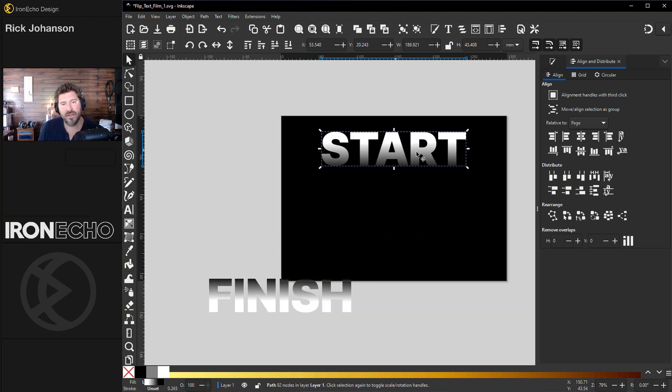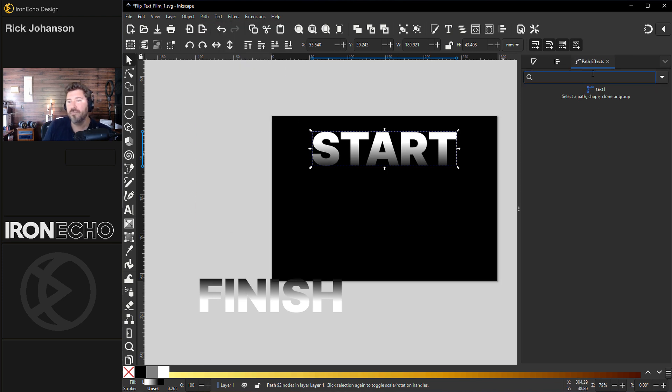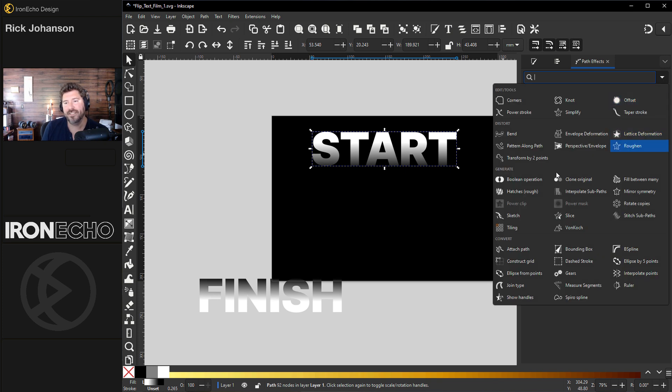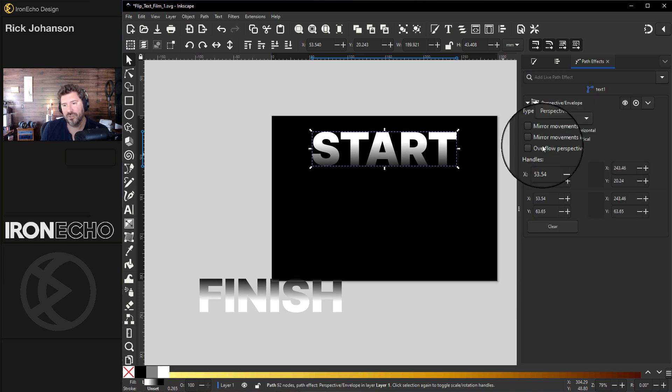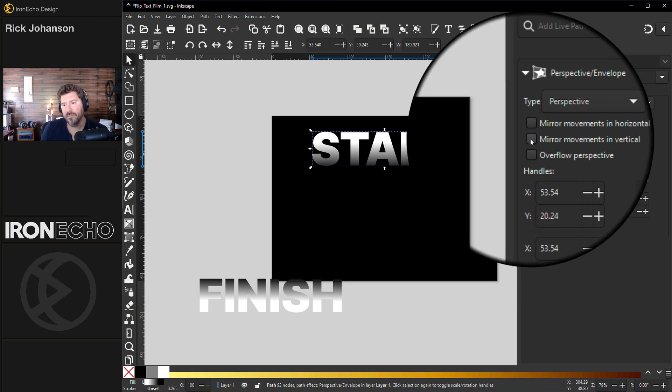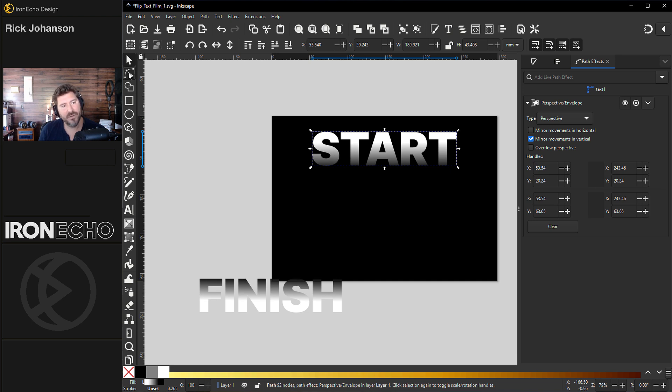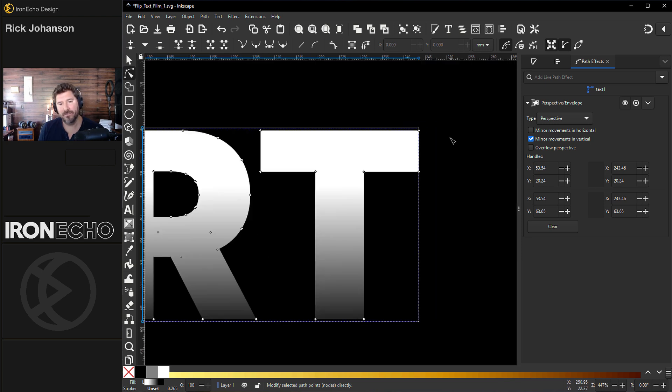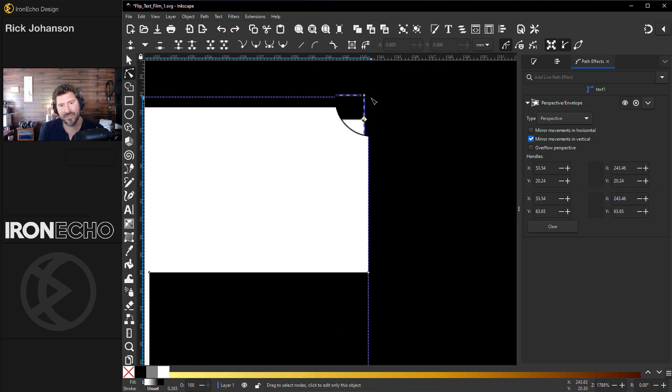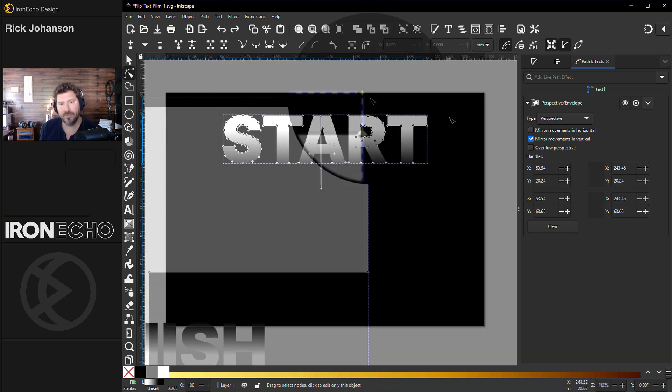All right, let's do it. We've got start selected. Path, path effects. The new menu comes up blank. Don't worry, you can hit the delta and see all the choices. We want perspective envelope. Type, set it to perspective, and the key is to choose mirror movements in vertical. Nothing happens. If you didn't know where to look, this is where you go. You hit edit paths by node and now you can see all the nodes of the text. Let me zoom in. These little tiny nodes here, that is the path effects node that will do the effect for us.